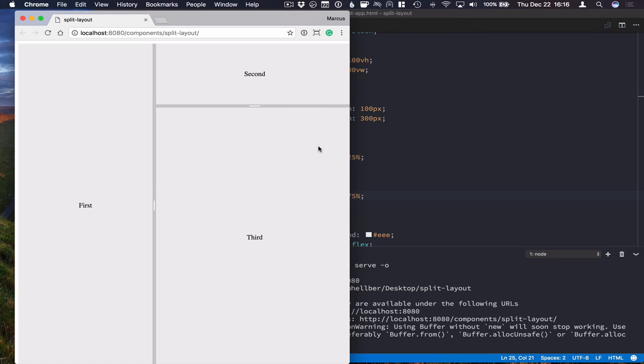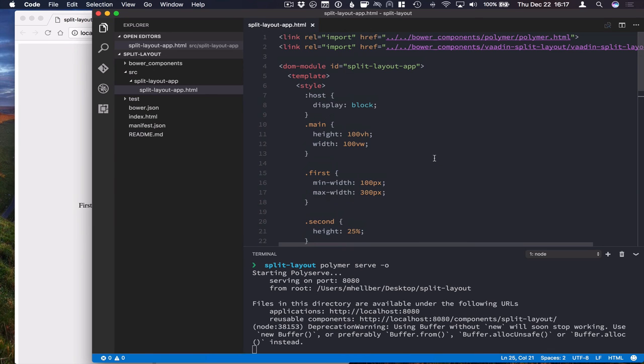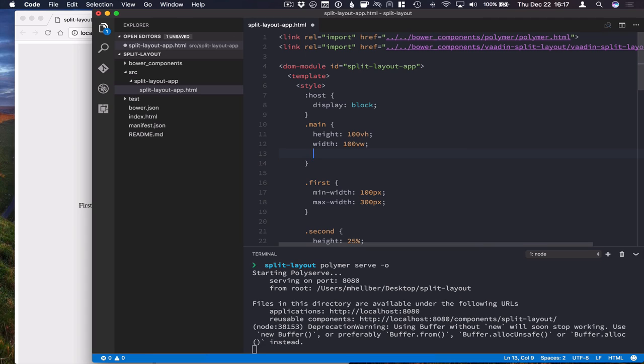The final thing that we're going to take a look at is customizing the actual splitter, how they look. And that, again, is something that you can do with CSS. So here we need to define custom mixing.